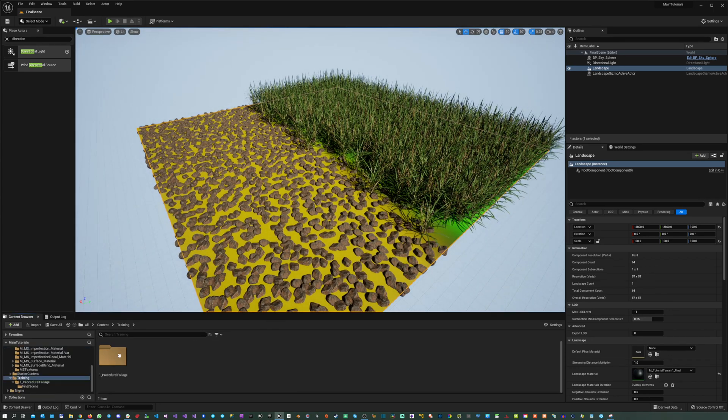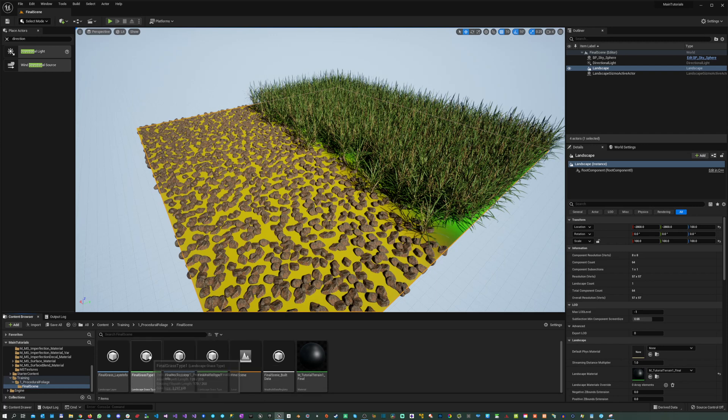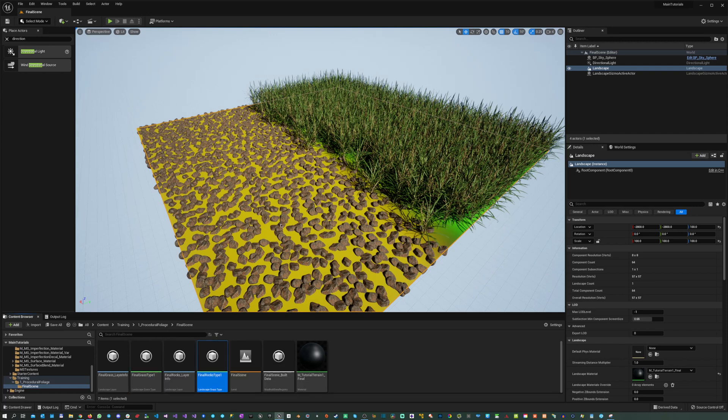We have in here a specific terrain material which is combined with two different grass types. One is rocks in this yellow layer of the landscape, and one is grass on this green layer of the landscape.